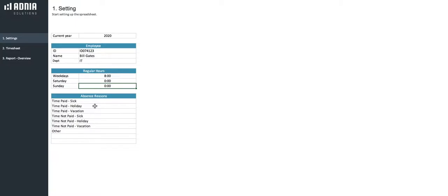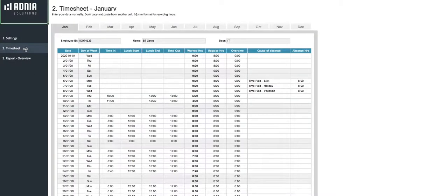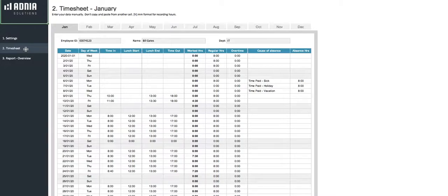Great! Now let's head to the main data input section, the timesheet. As you can see, there are 12 tabs, one per month, each breaking down the daily schedule.